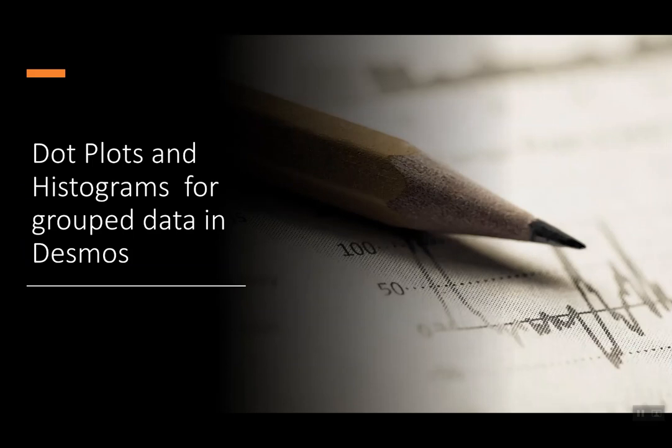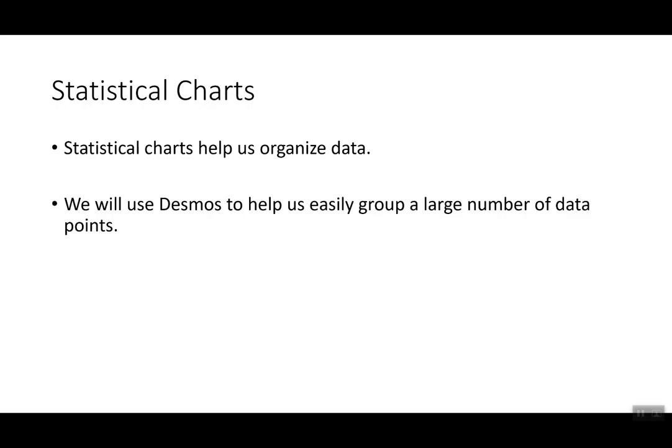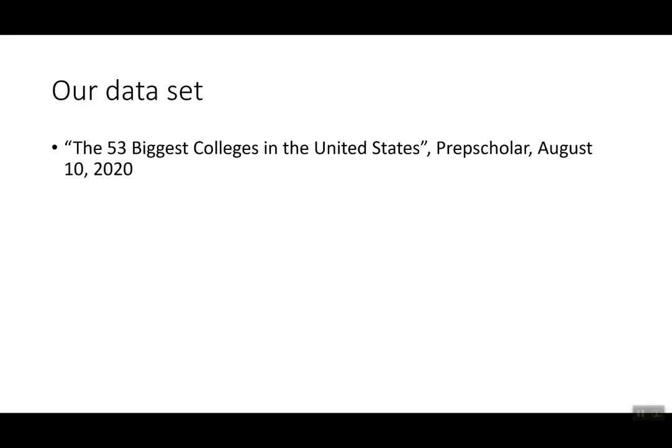Today we're going to look at dot plots and histograms for grouped data in Desmos. Statistical charts help us organize data. We will use Desmos to help easily group a large number of data.